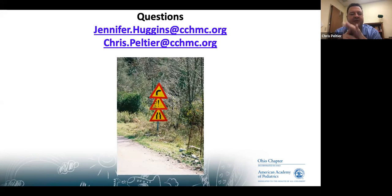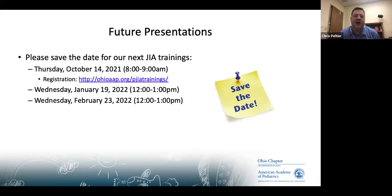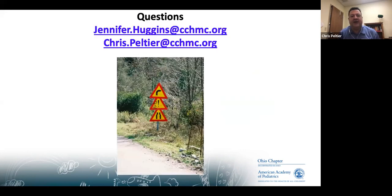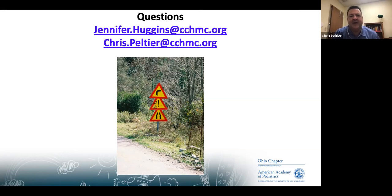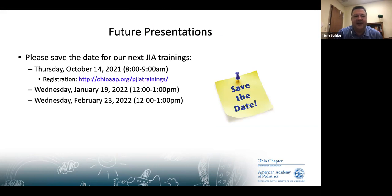That was a whirlwind review of differentiating juvenile idiopathic arthritis subtypes and distinguishing JIA from infectious arthritis. Thank you all for joining us this morning. Our emails are available if you have questions, and you'll receive a follow-up email from the chapter with a link to the recording and slides. Our next presentation in the series is October 14th, focusing on a deeper dive on physical examination of joints.